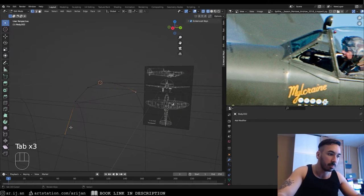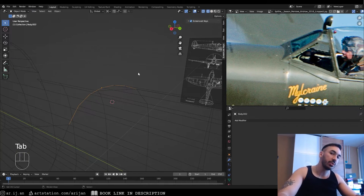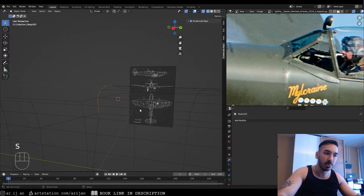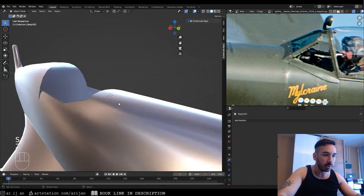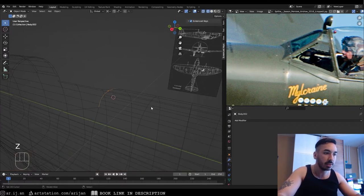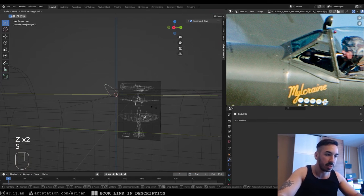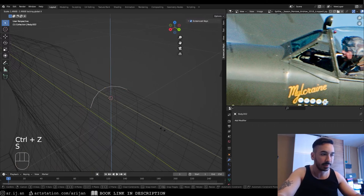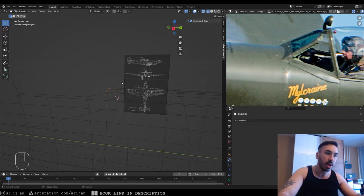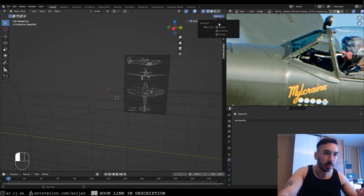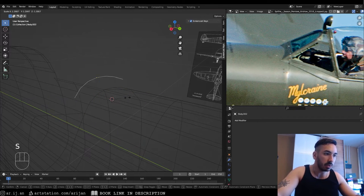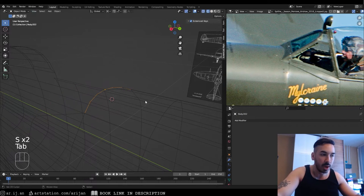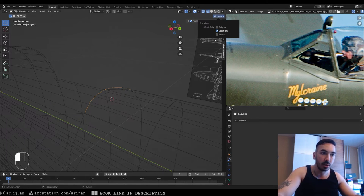Place the 3D cursor down here so scaling expands from that point. In the toolbar under Options, set the transform to affect only Locations. Now when we scale this object in object mode, it's not changing its shape — only the location changes. So we go to side view, scale up, and it literally shifts that bow in the correct direction without distorting it.